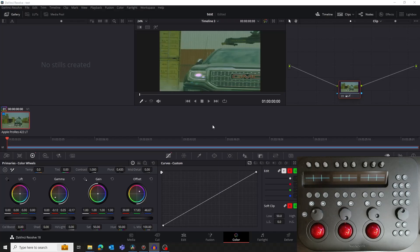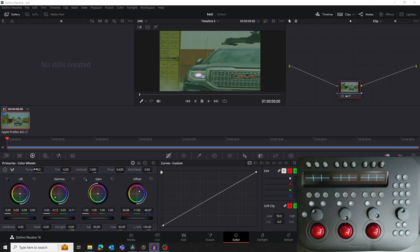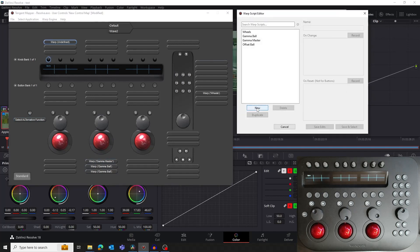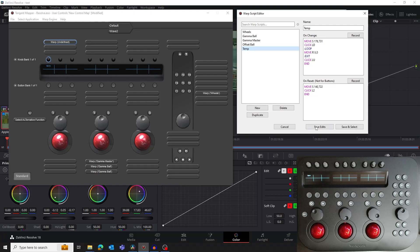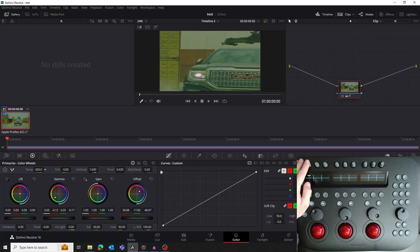Let's take a quick look at mapping a script to a knob on the panel. This is basically the same steps as we've already done for all the other controls. We're going to map the leftmost knob on the panel to the temperature control in Resolve. Leave the color wheels open in Resolve and bring the mapper to the foreground. In the mapper, click on the leftmost knob and assign it to be a warp. In the warp script editor, create a new script called Temp. For the On Change section, record dragging on the temperature control as if you were trying to change its value. For the On Reset section, record double clicking on the temperature label to reset it. Finally, click on the Save and Select button. Turn the knob and it will adjust the temperature value. Press down on the knob and it will reset temperature.